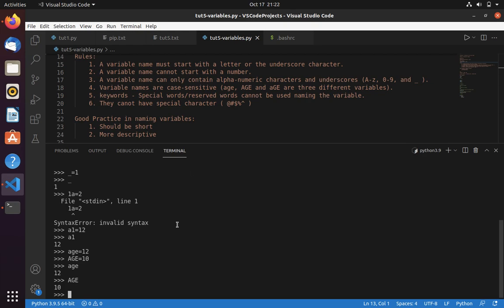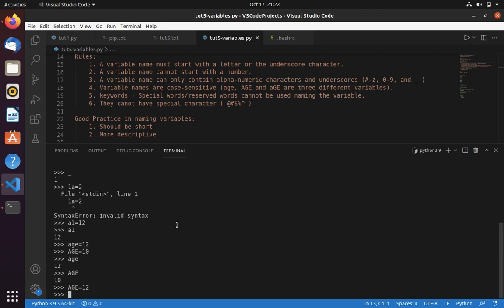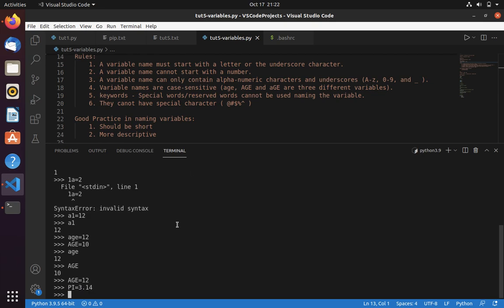If you have a variable with a constant value — meaning you are not changing this variable's value during execution — then you can use uppercase. For example, PI would always be 3.14. In that case you can use an uppercase word; it would be more readable.